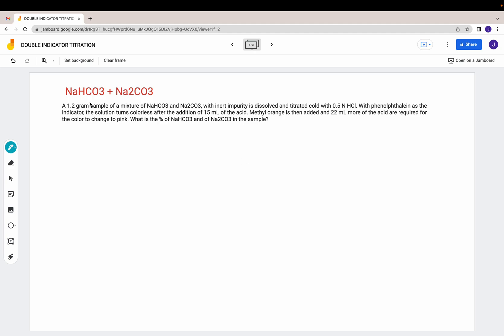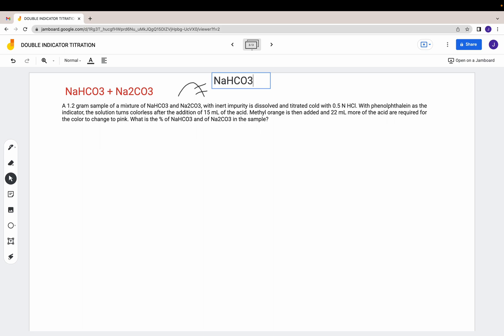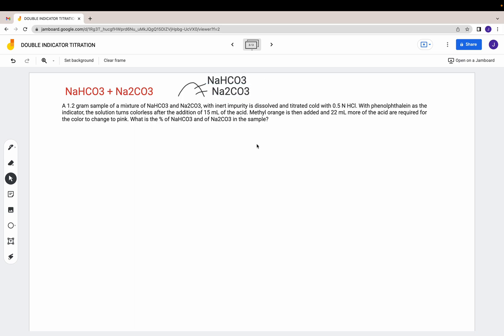In this scenario you have a combination of sodium bicarbonate together with sodium carbonate. It will still follow the same process — remember your phenolphthalein and methyl orange endpoints. This is a mixture, so you have two components that are totally independent from one another: a portion coming from your sodium bicarbonate and a portion from your sodium carbonate. Your double indicator titration is very useful for mixtures like this.